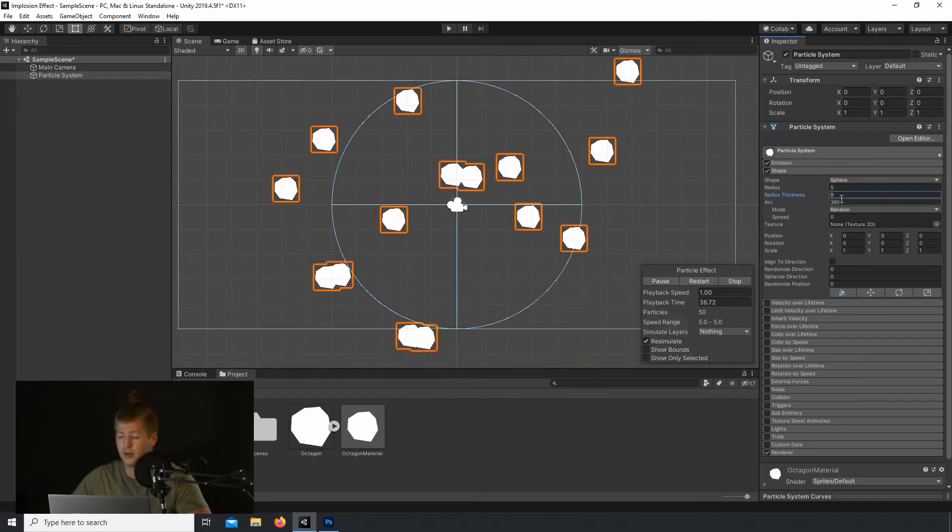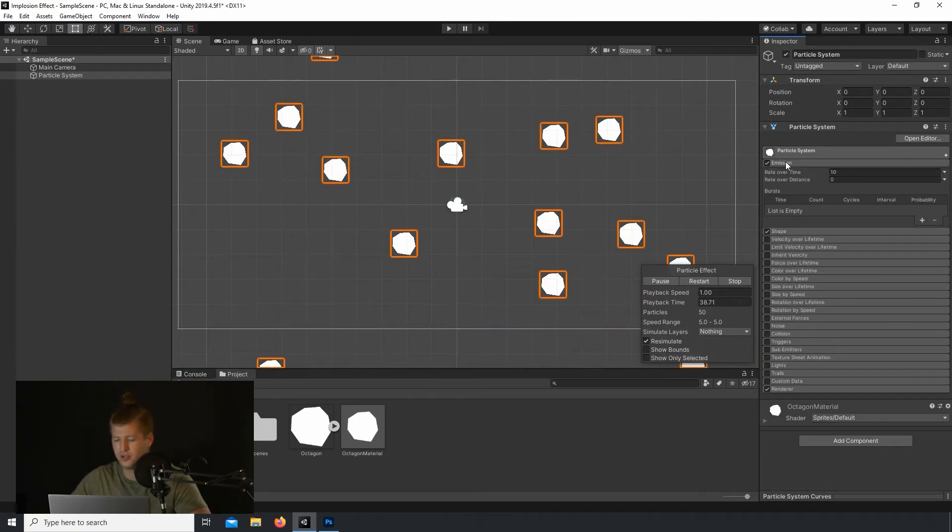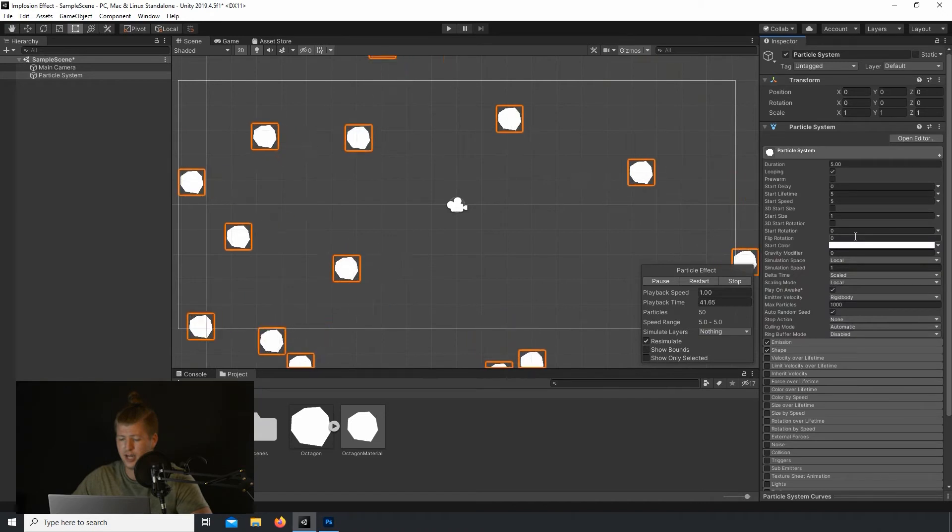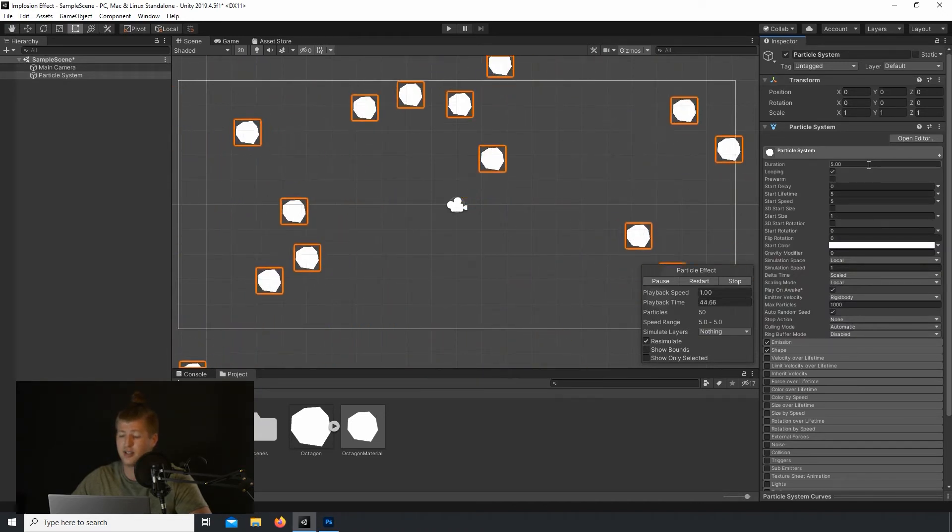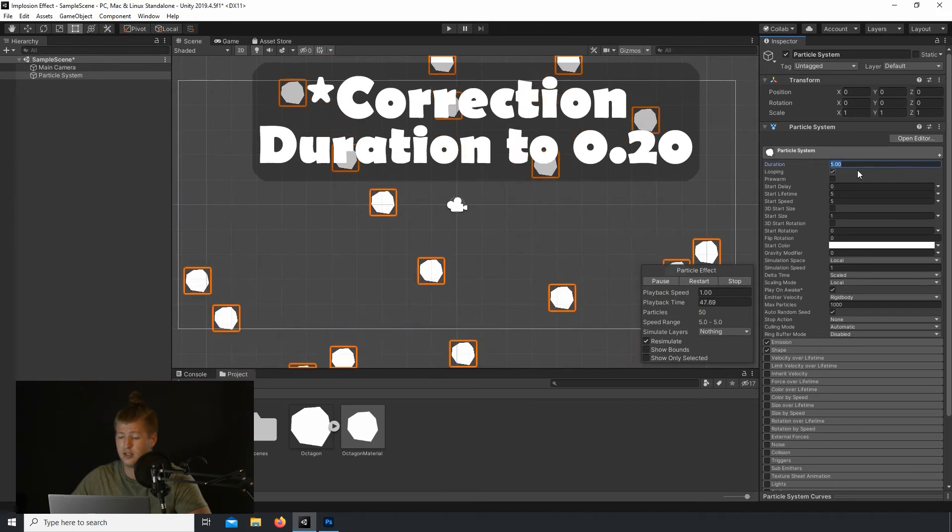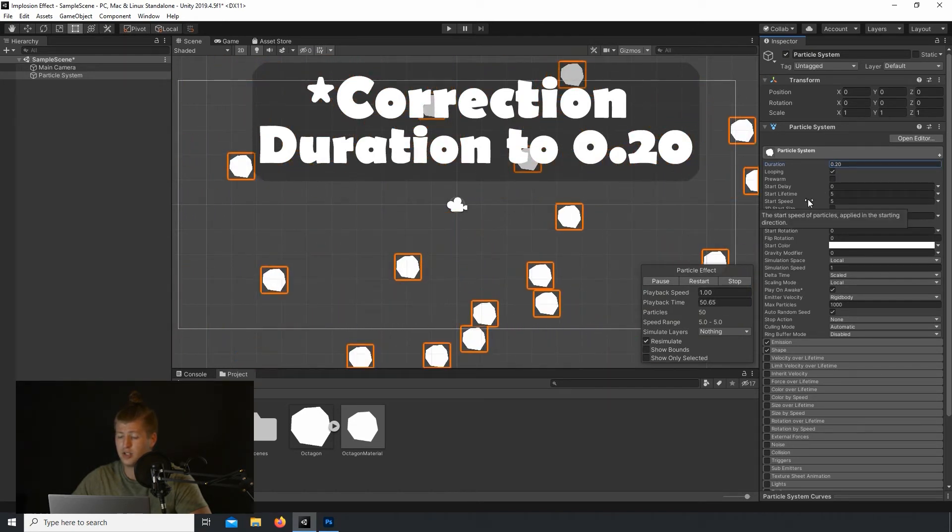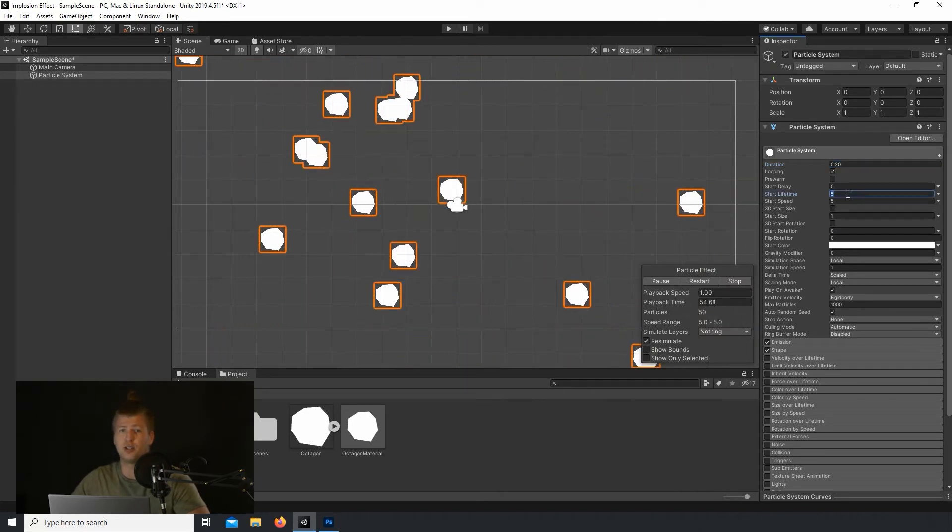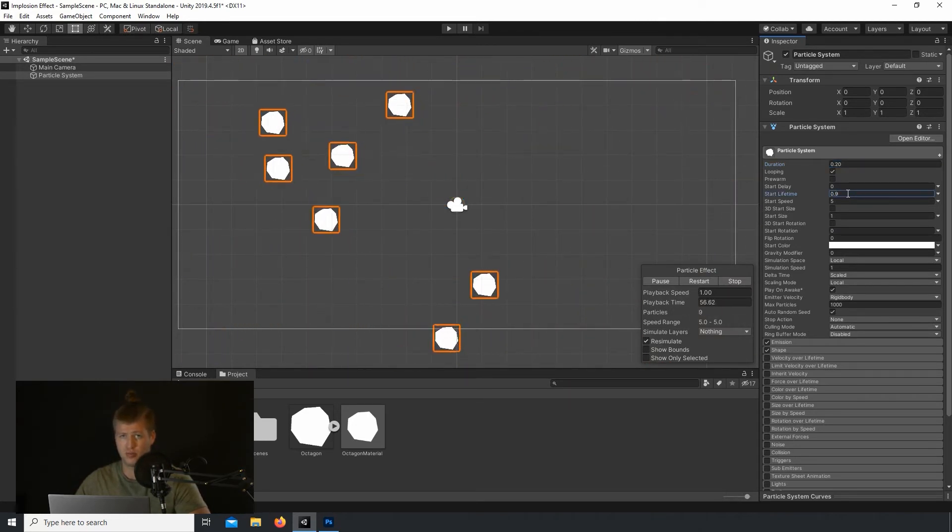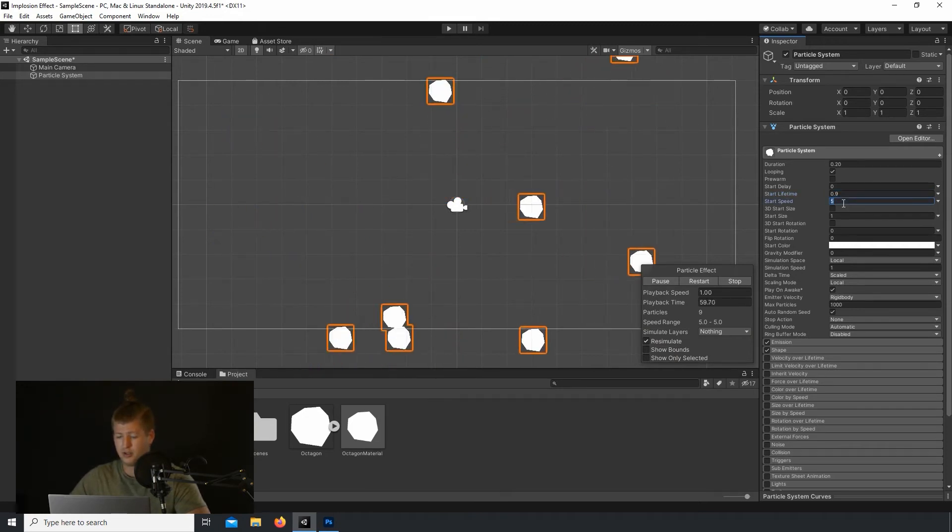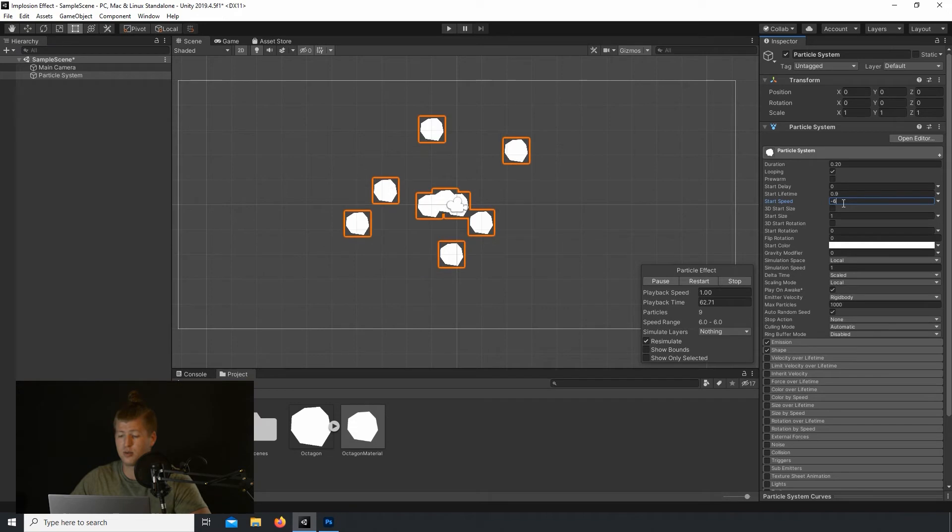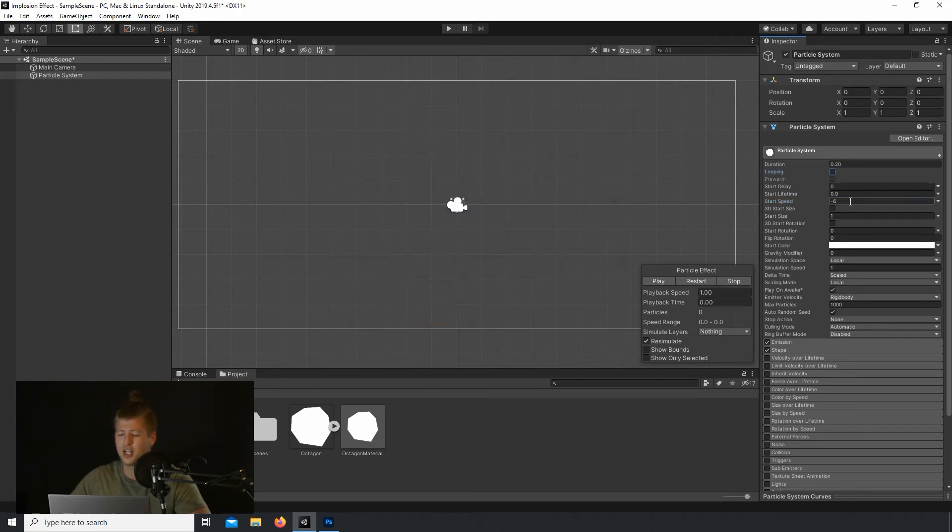Now, we want our particles to move inwards, so let's go up to the Main tab and drop the Duration from 5 seconds to 2 seconds. And let's go in and change the Start Lifetime to 0.9. We want really low values here because we don't want the particles to move past the middle. So now, let's change the Start Speed to negative 6.